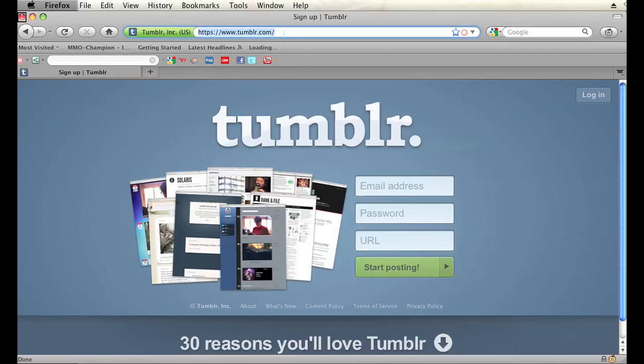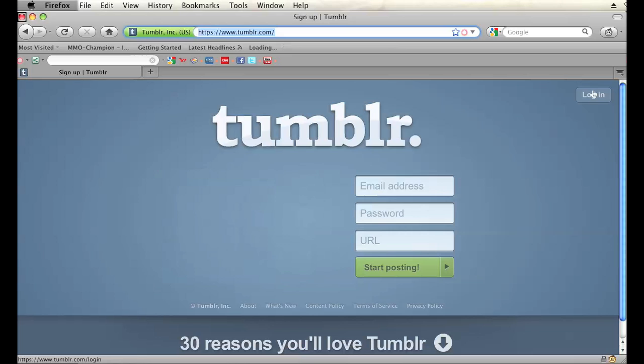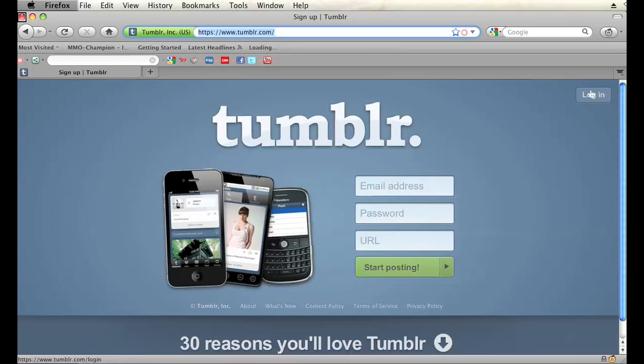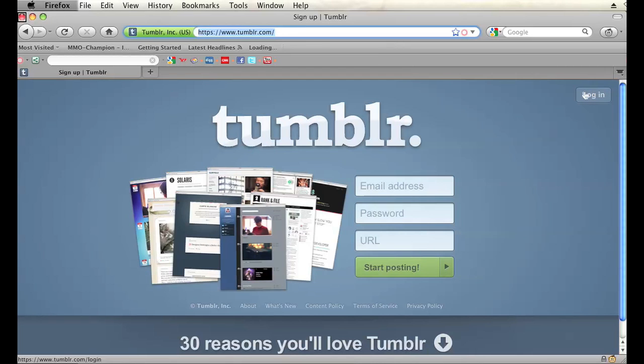I already have mine registered and I chose 'tutorialvideos1524'. I had to add that '1524' because 'tutorialvideos' was already taken. So that's how you do it — that is how you enter a URL for Tumblr registration. My name is Brian, and thanks for watching.